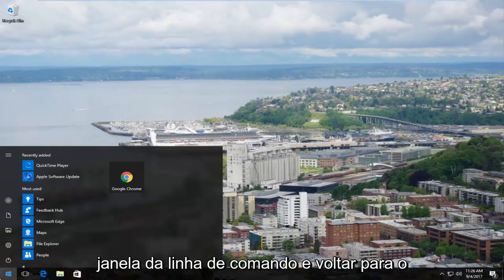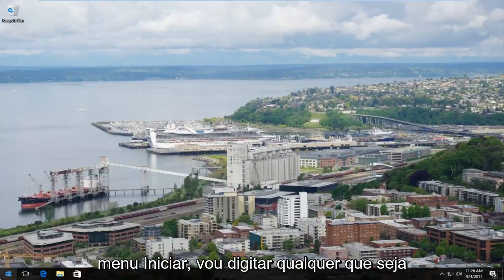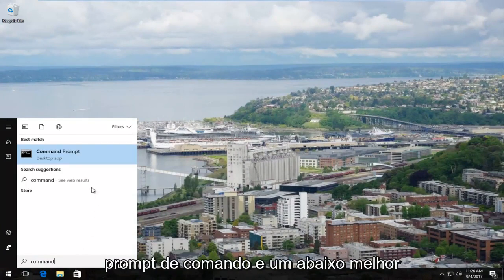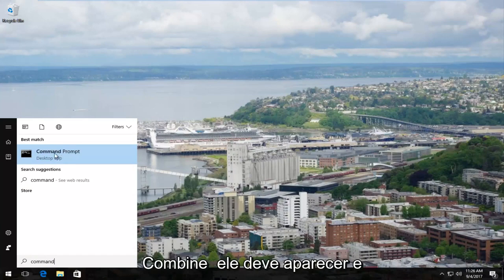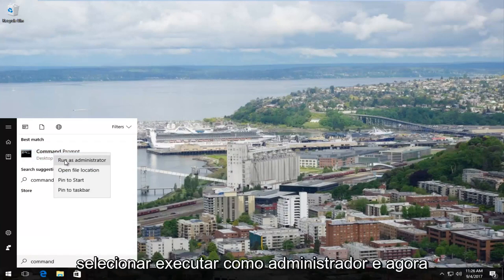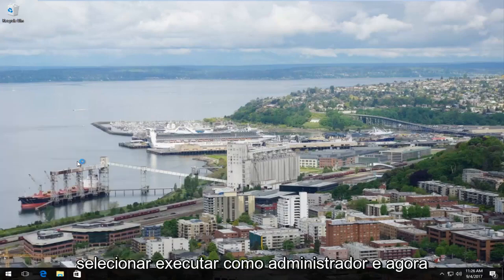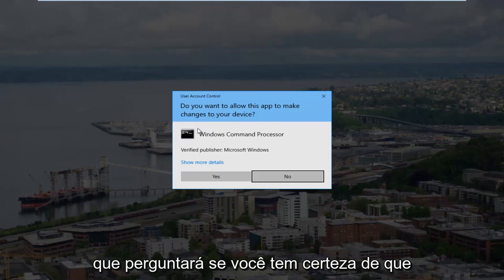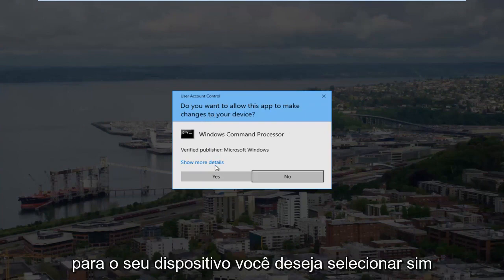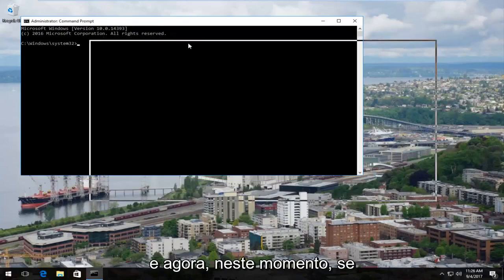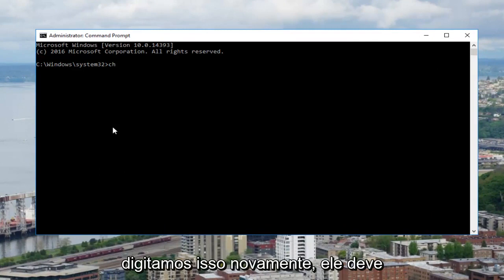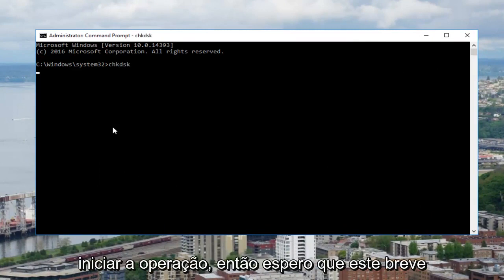To resolve this, close out of the command line window and head back to the start menu. Type in the application you're having the problem with — in most cases, the command prompt — and it should come up under best match. Right-click on it and select 'Run as administrator.' You'll see a User Account Control window asking if you want to allow this app to make changes to your device — select yes. Now if we type in check disk again, it should begin the operation.